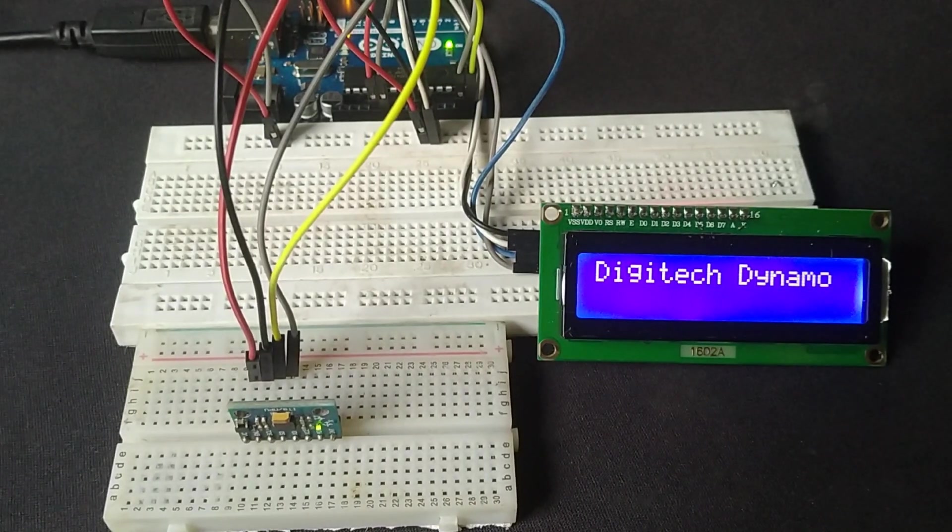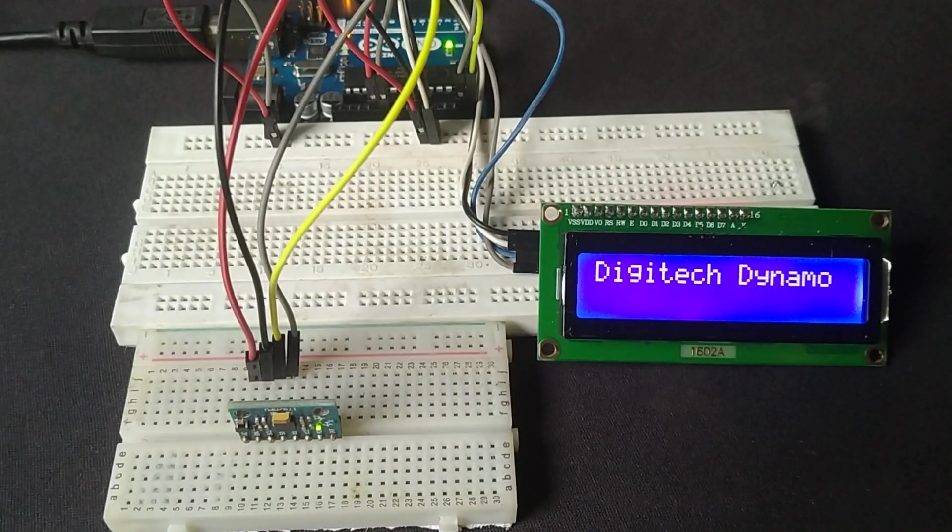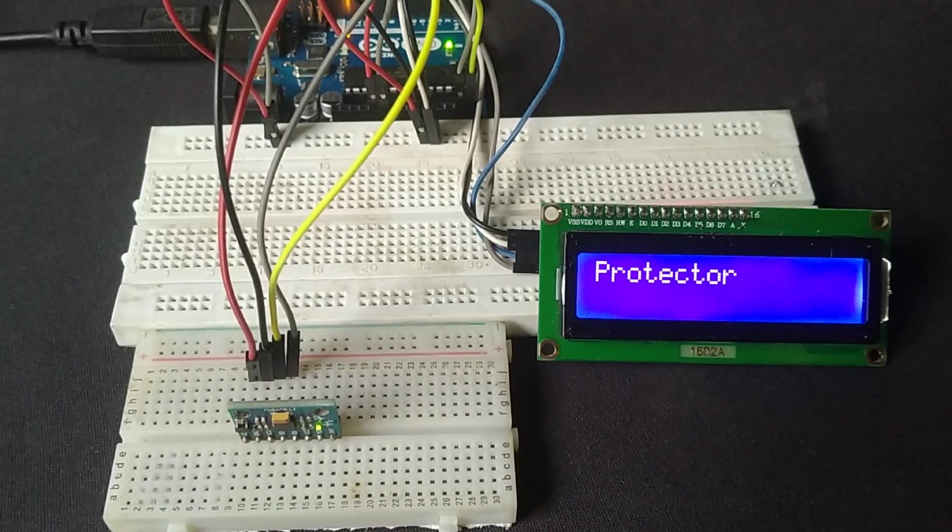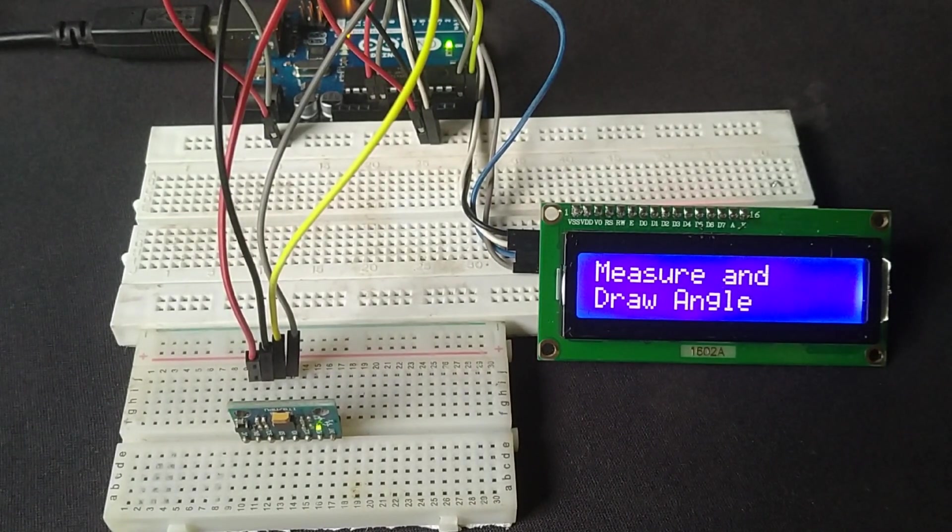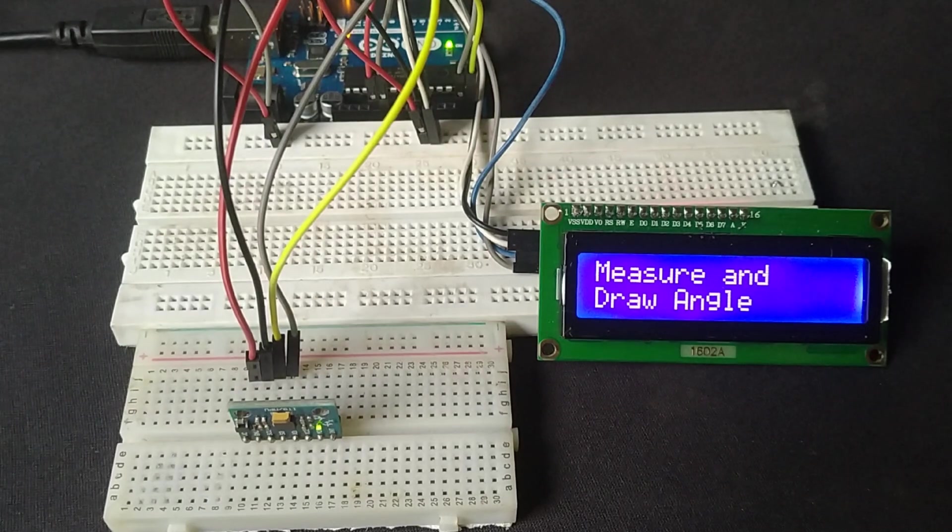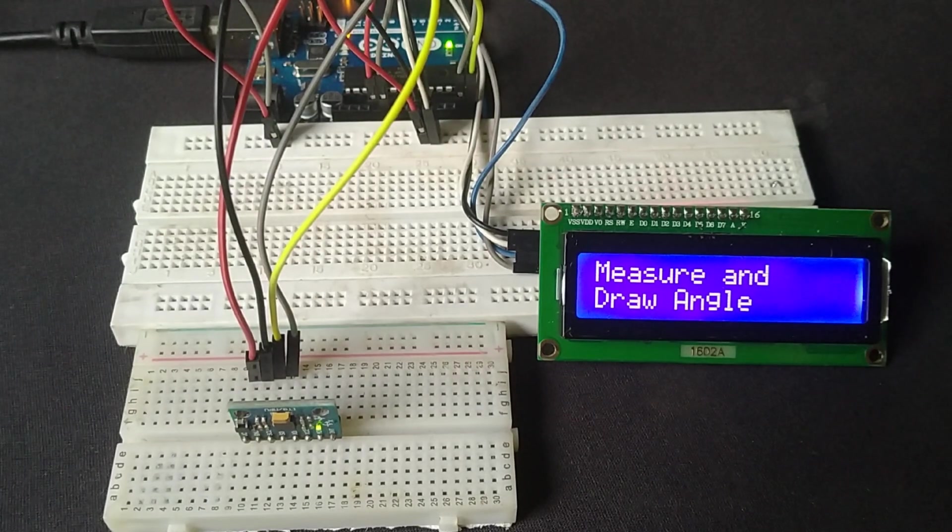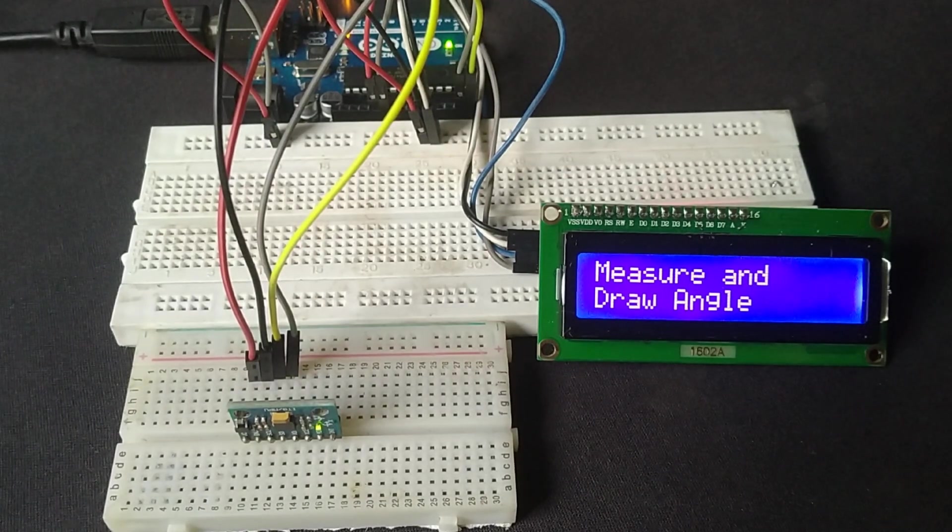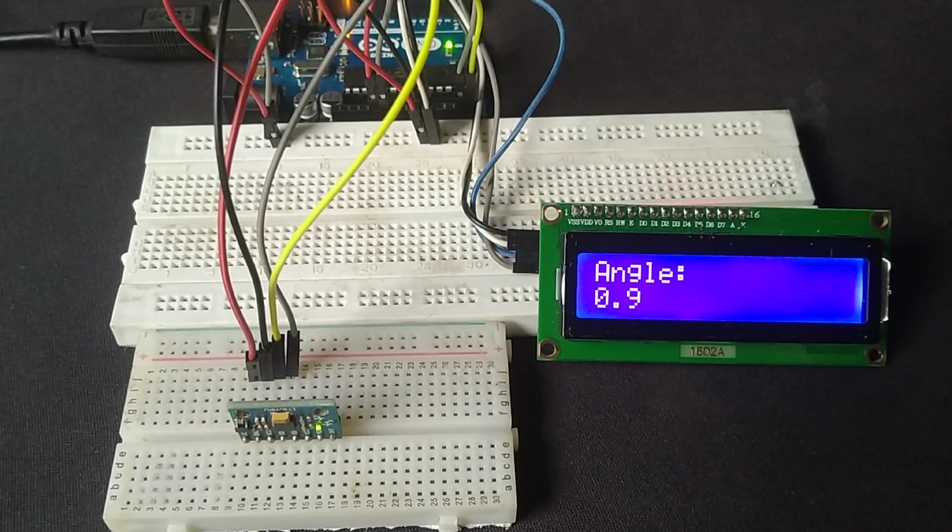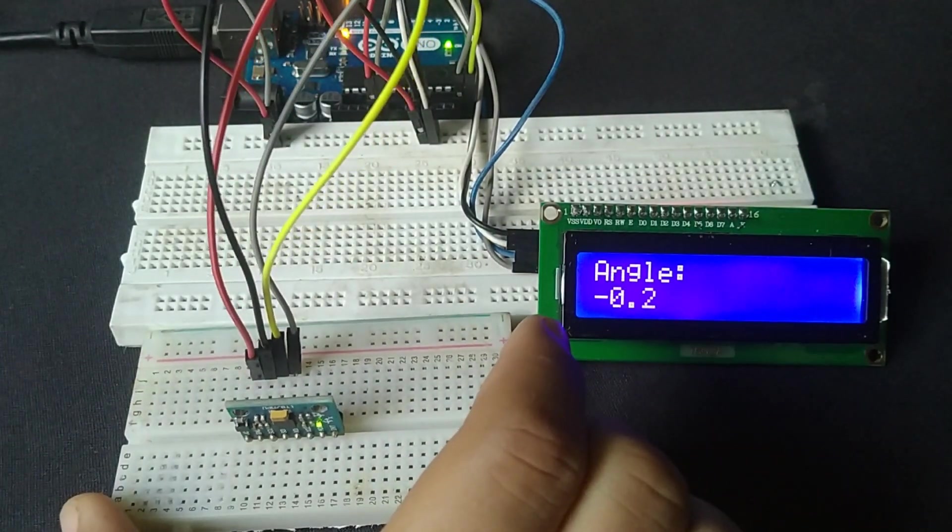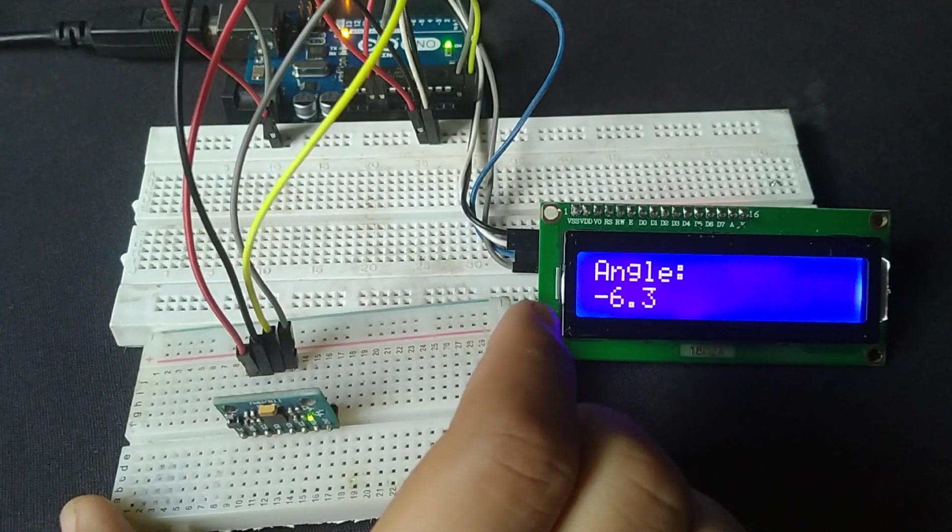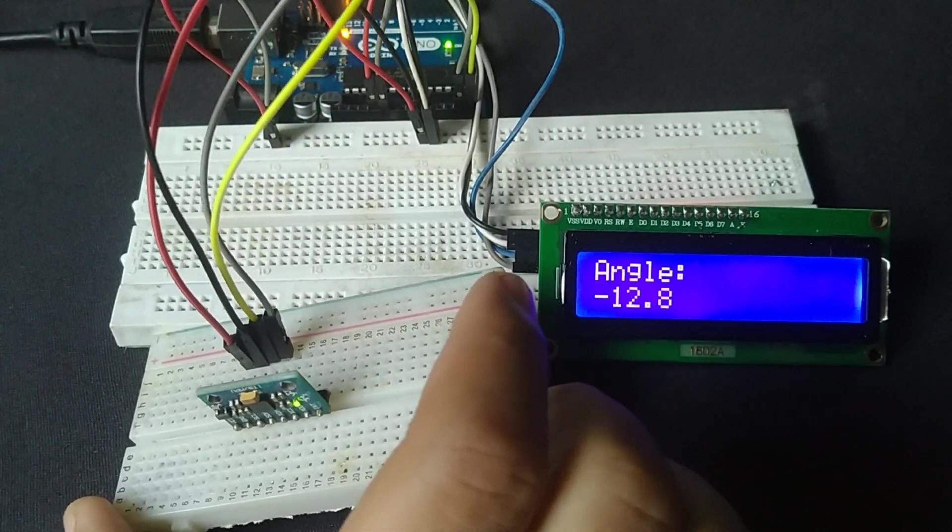Here's the project in action. As I tilt the sensor in different directions, you can see the angle being calculated and displayed on the LCD. The angle updates smoothly every half-second, thanks to the MPU6050 sensor.